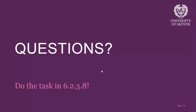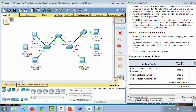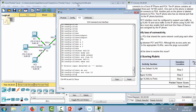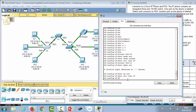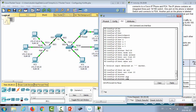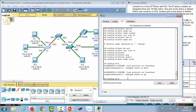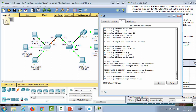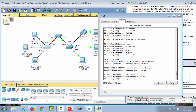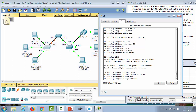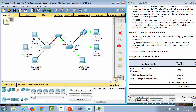Now let's configure the trunk lines in the demo. Starting with Switch 2, port GigabitEthernet 0/1 will be a trunk: 'interface gigabit 0/1', 'switchport mode trunk', 'switchport trunk native vlan 99', 'switchport trunk allowed vlan 10,20,30,99,150'. Then Switch 1: 'interface gig 0/1', 'switchport mode trunk', 'switchport trunk native vlan 99', 'switchport trunk allowed vlan 10,20,30,99,150'.